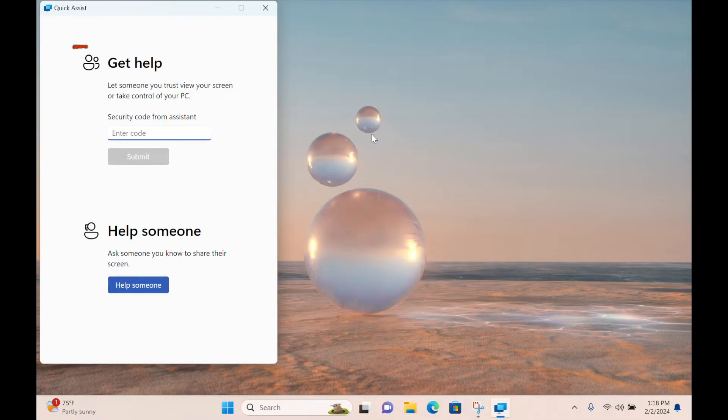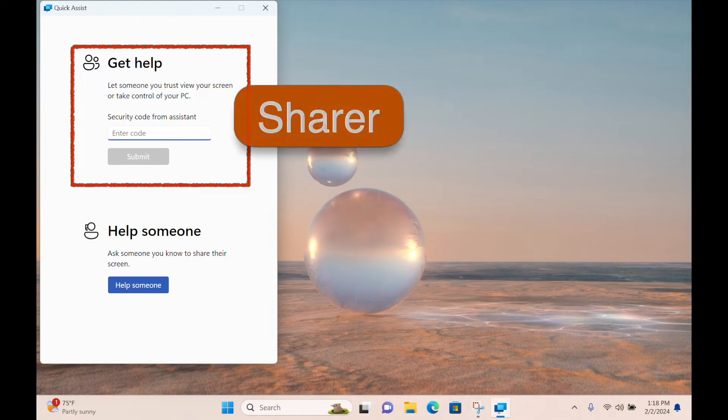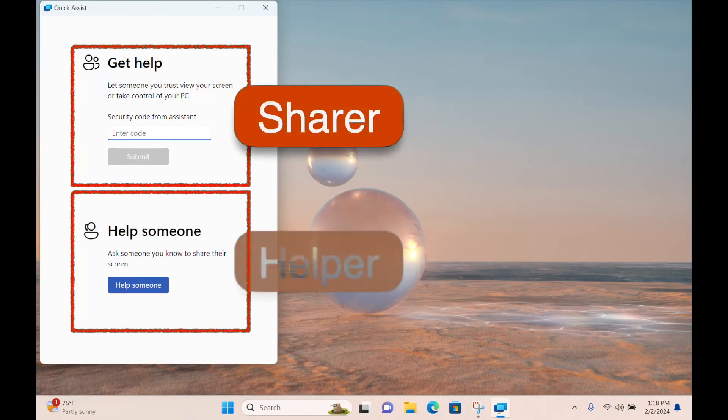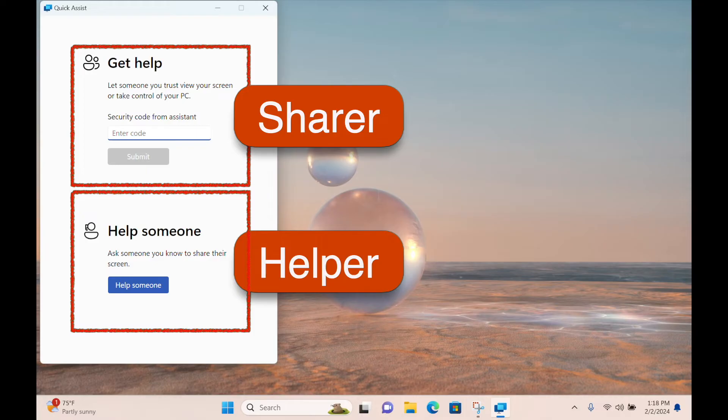Now we see the Quick Assist window, and we can close the Store window behind it. After a moment, you will see two options: Get Help, which is the option the sharer will need, and Help Someone, which is obviously for the helper.